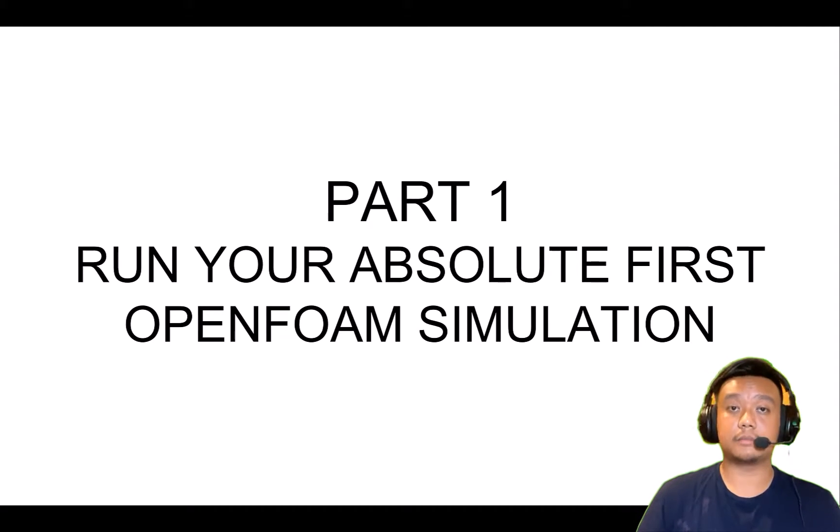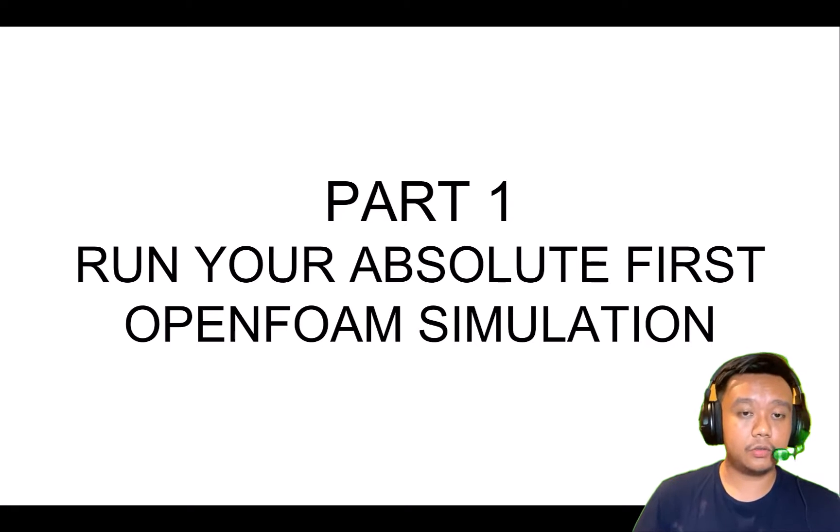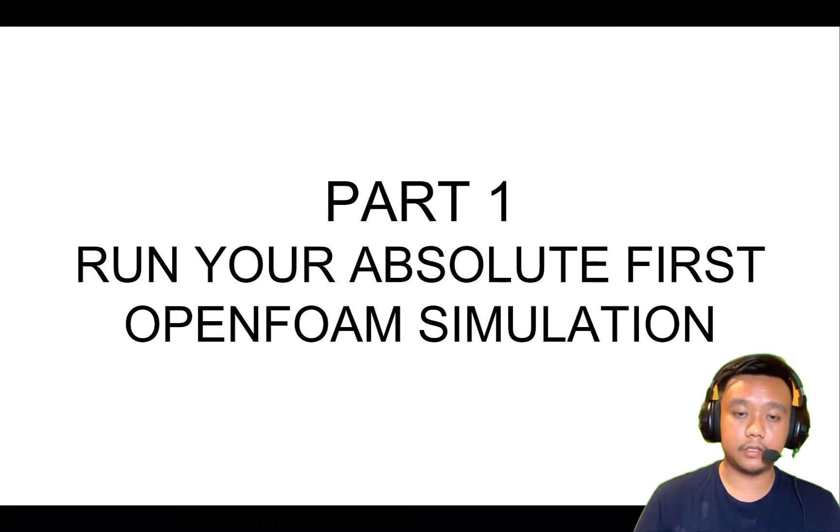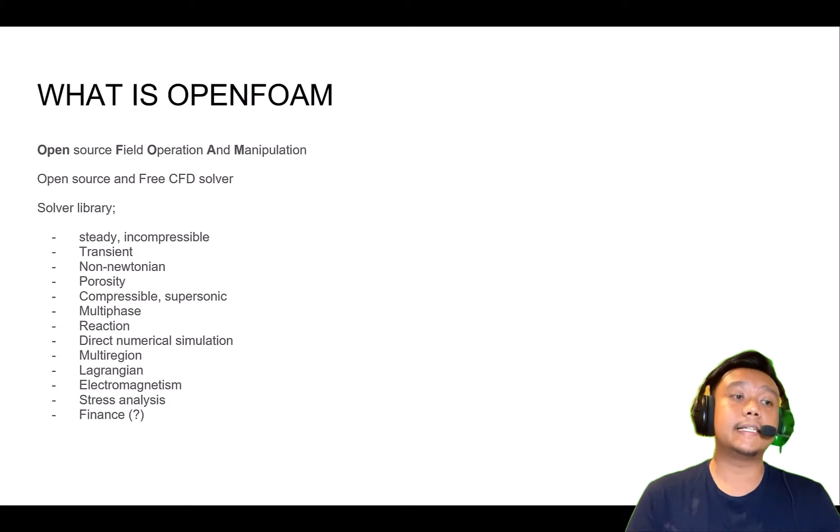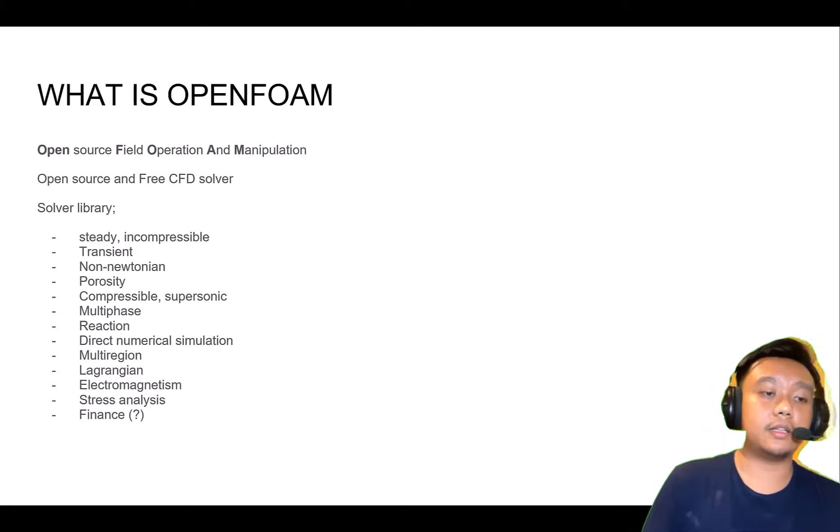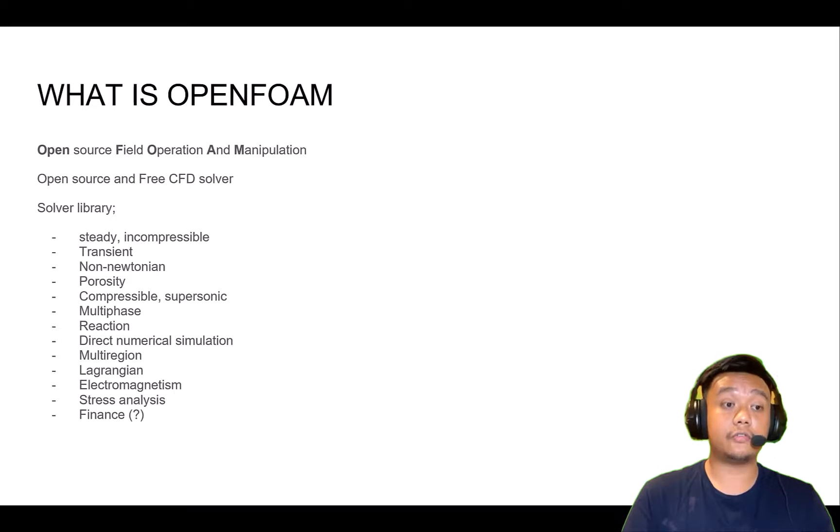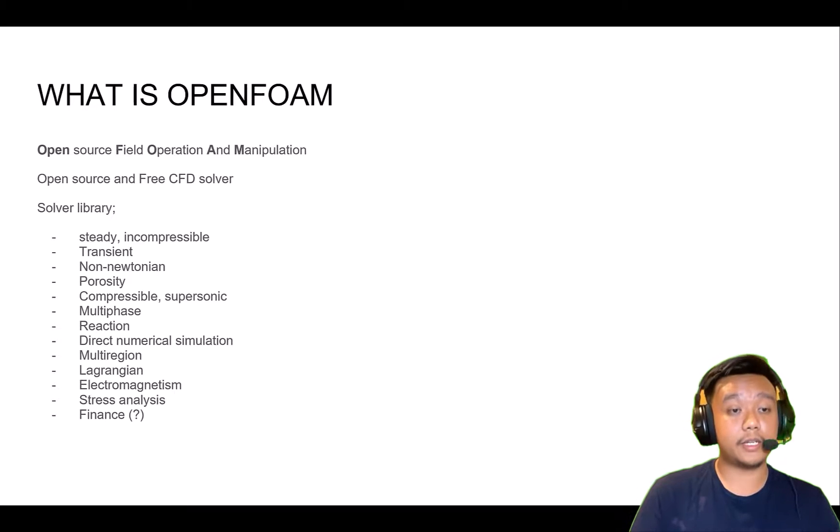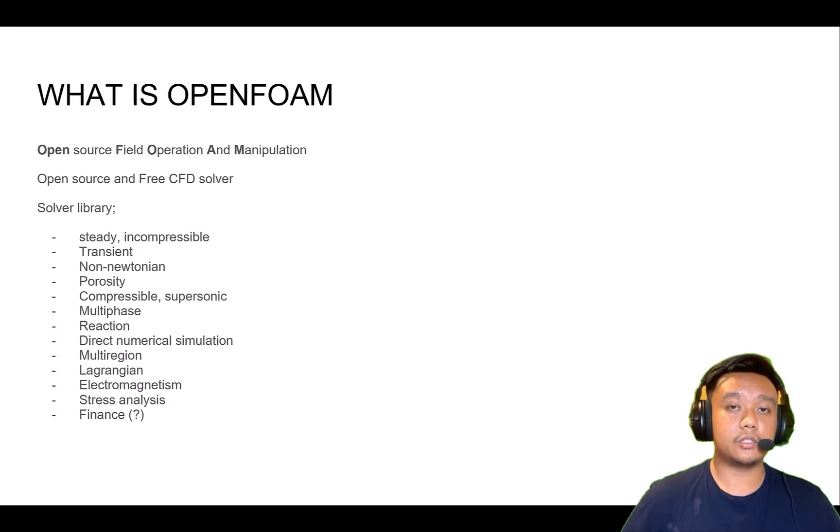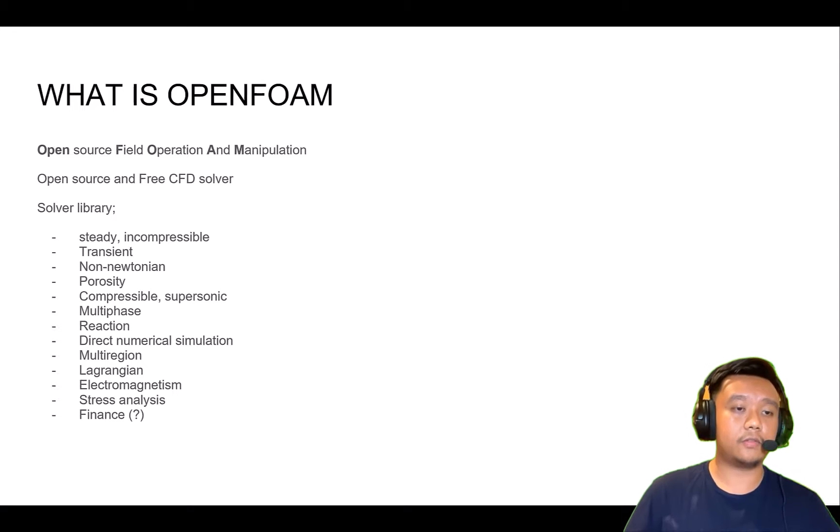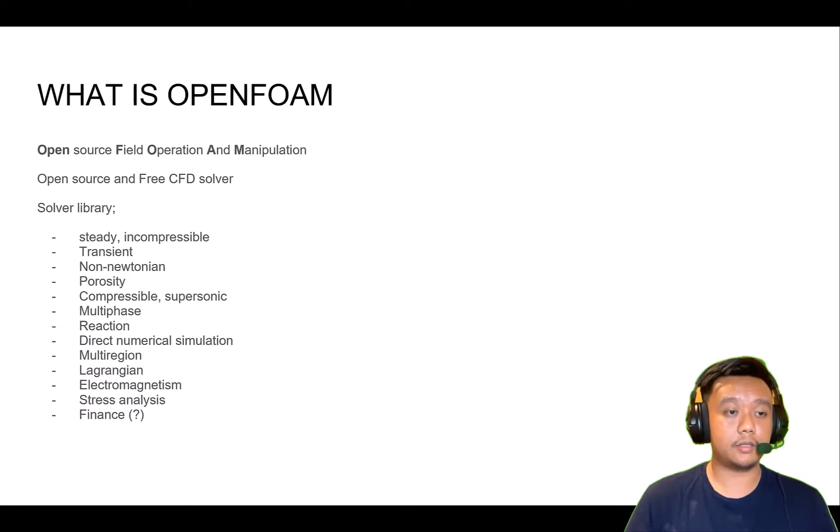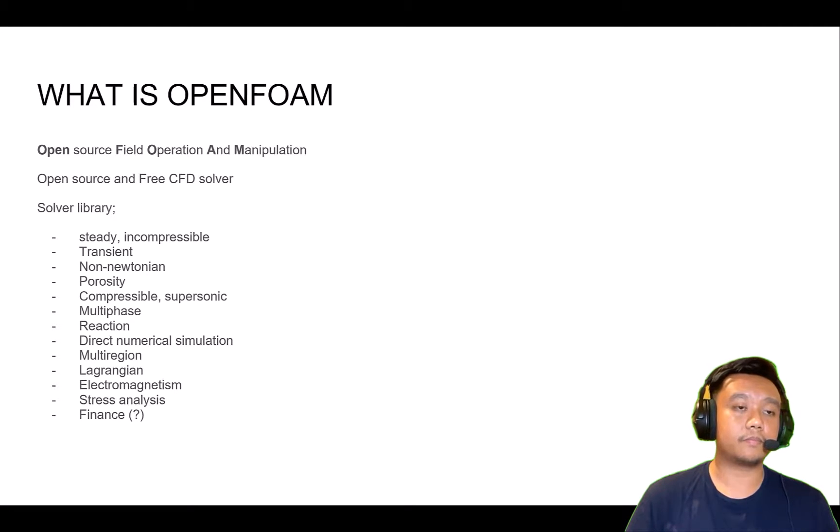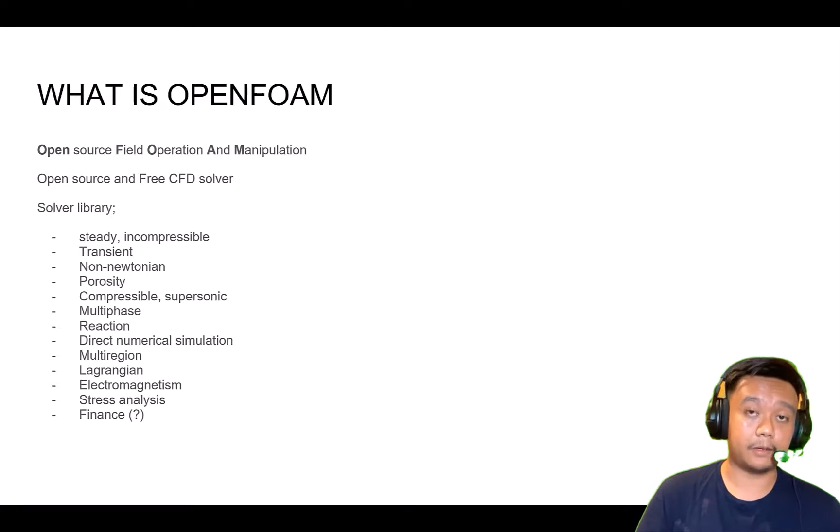ParaView software we will use to open the results or do the post-processing. Okay, to get started, I just want to review what is OpenFOAM. OpenFOAM stands for Open Source Field Operation and Manipulation.